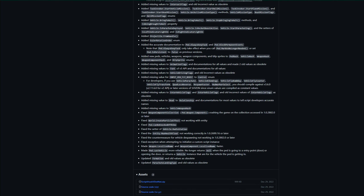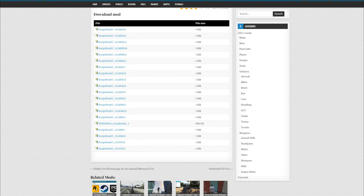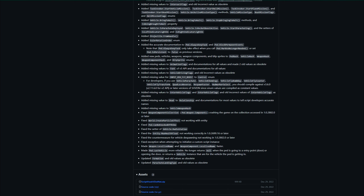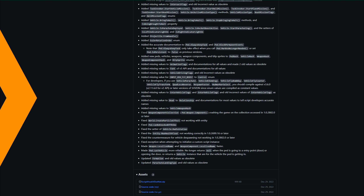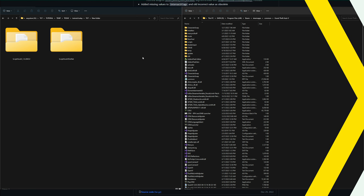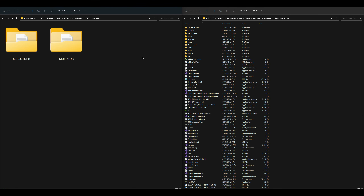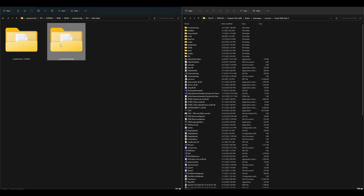Once you have your ScriptHookV and your ScriptHookVDotNet downloaded, it should look something like this. On my left hand side I have two downloads — the first one is ScriptHookV and the second one is ScriptHookVDotNet. On my right hand side I have my Grand Theft Auto 5 directory opened up.